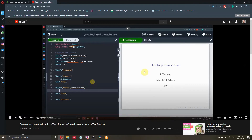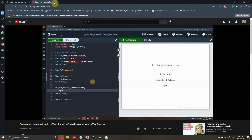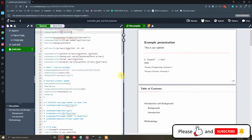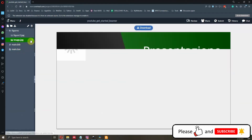I will show you the source code — how to add the image, how to add the link — and I will cover everything in this video. One last thing I want to talk about is embedding a video inside the presentation. Unfortunately, as far as I know, you can no longer do it because Adobe is no longer supporting Flash Player. Before, you could use media9 or something like that to embed a video, but you can no longer do that.